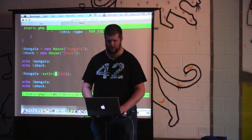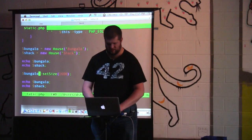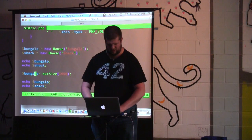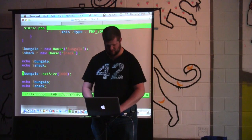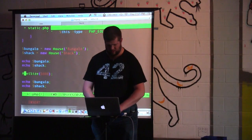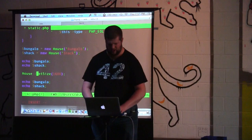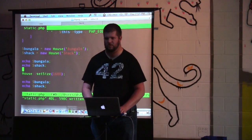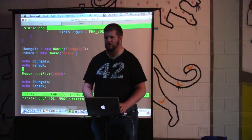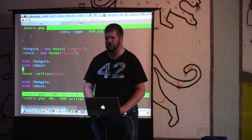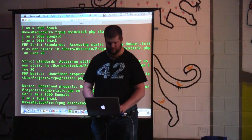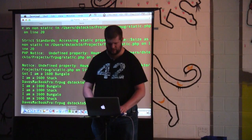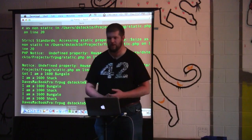Instead of calling bungalow::setSize, you would now call it as house::setSize. So it's still a function, but it's a function on the class level, not on the object level. And it works the same way.